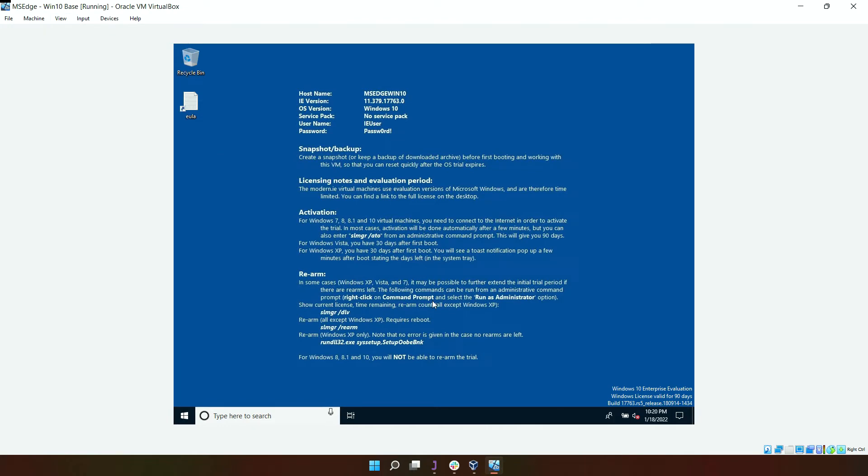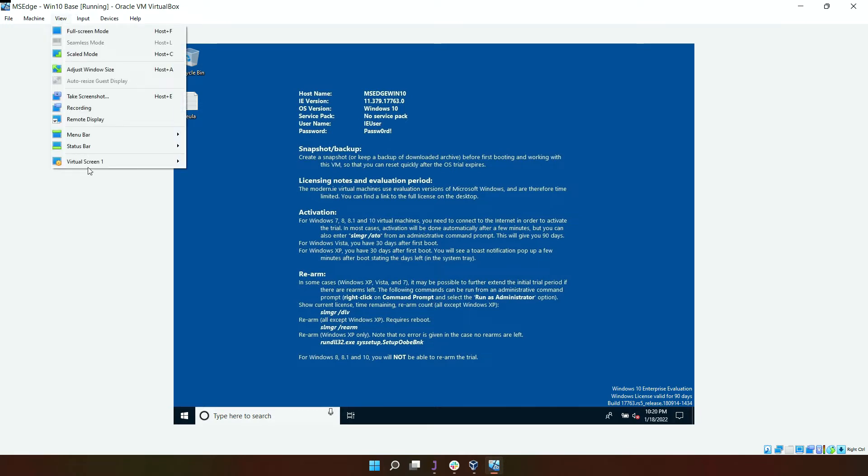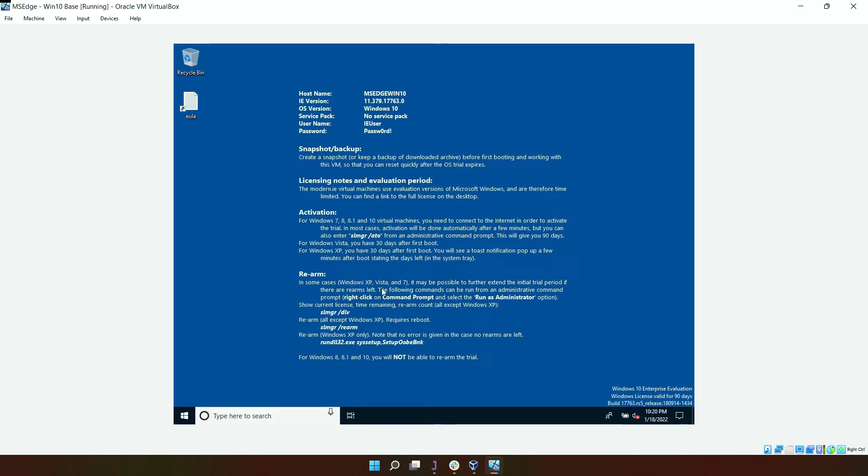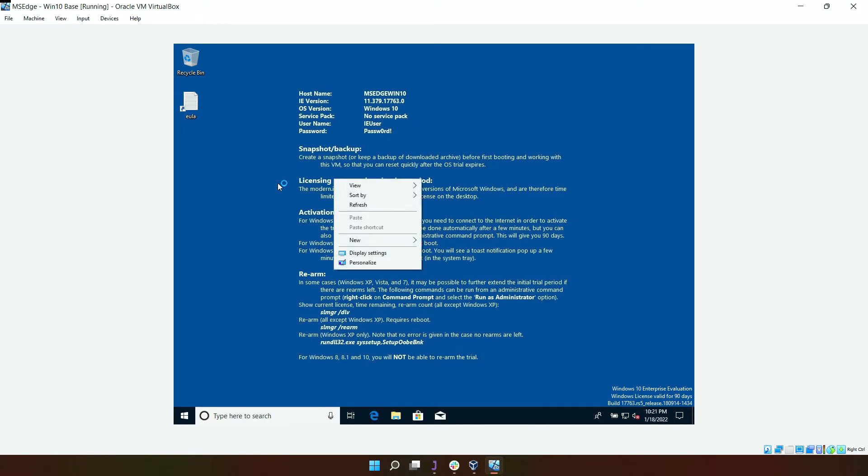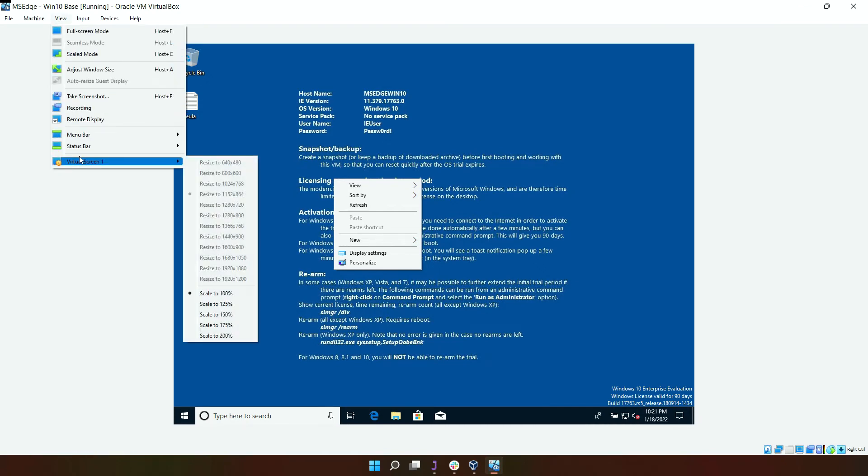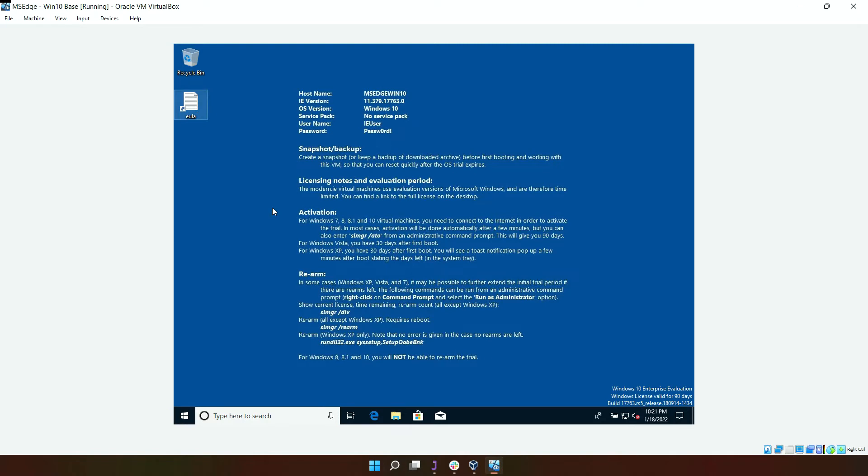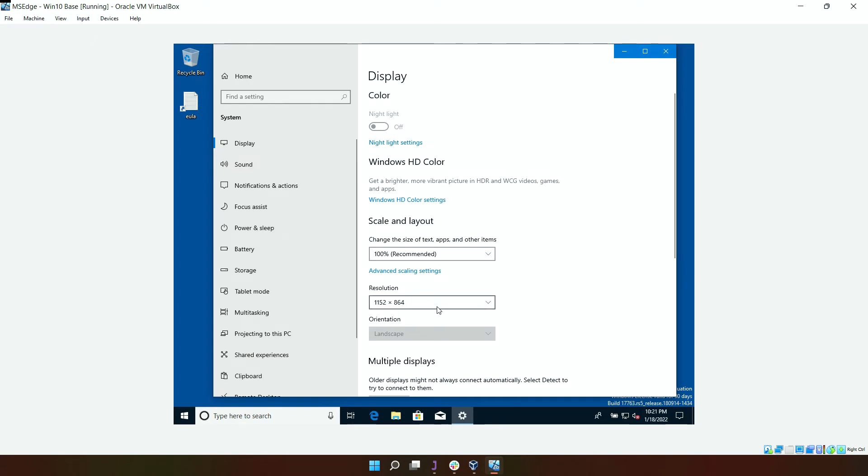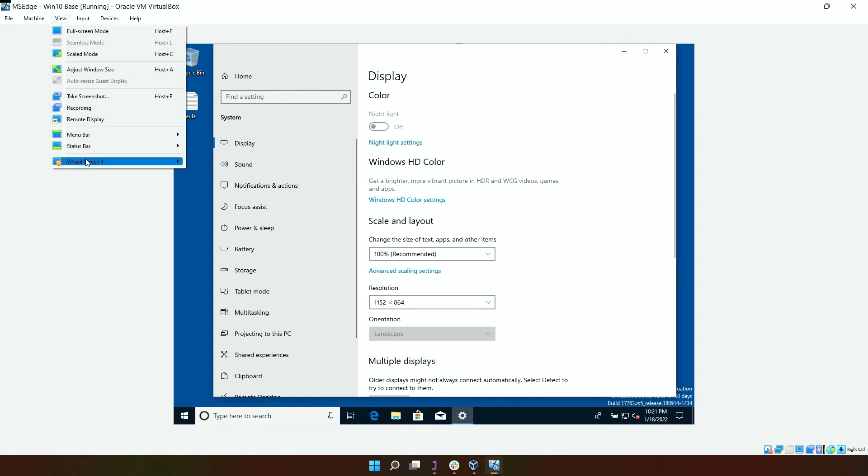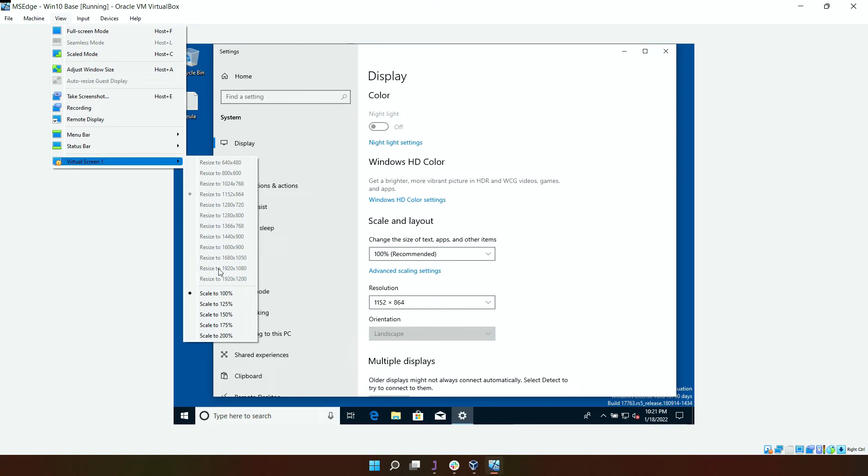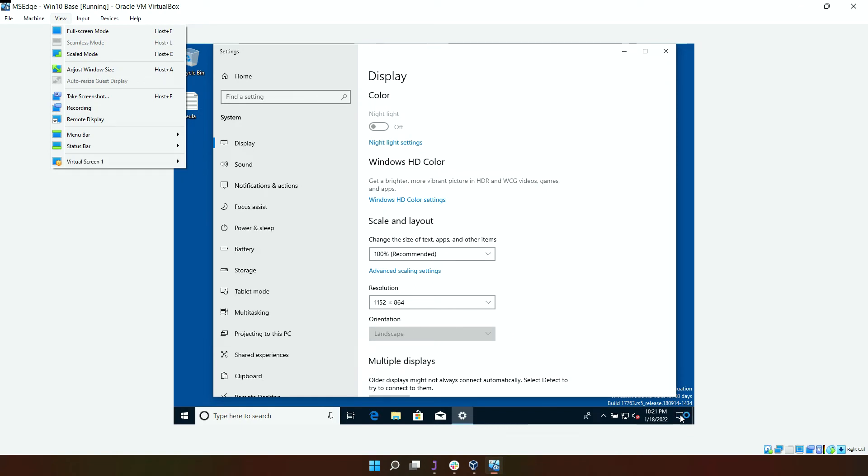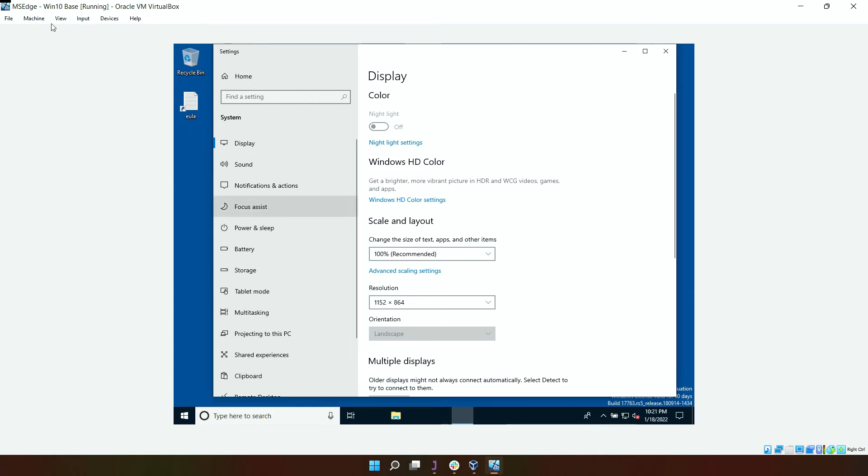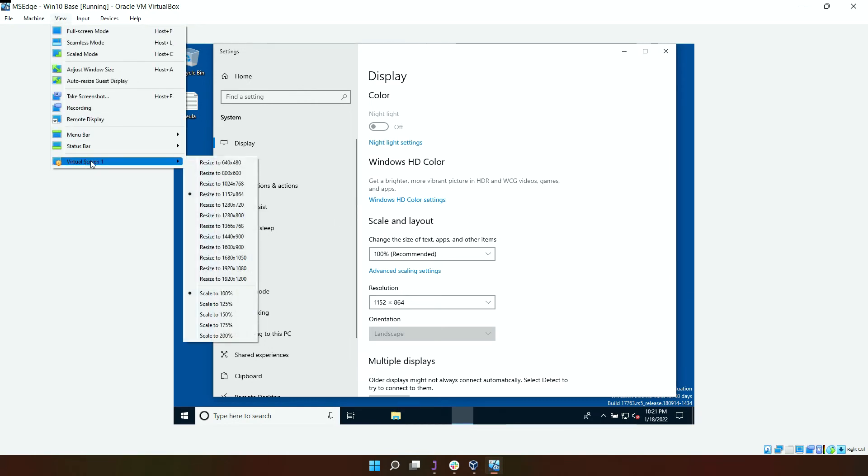Just give it a minute, still trying to load. Let's see whether we can change it now. Still loading. Check display settings. Looks like you can't change it yet, it's still loading. Should be able to change... here we go. Click on resize to 1920 by 1080.